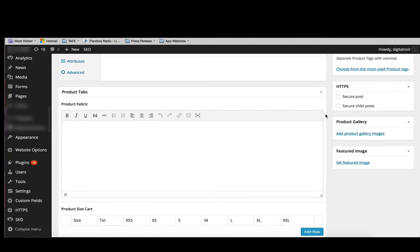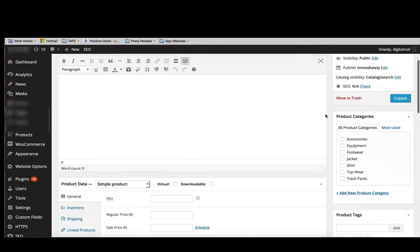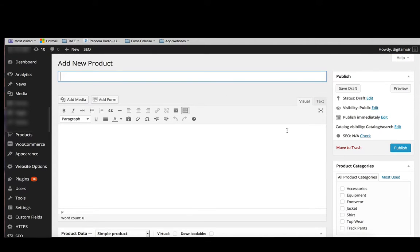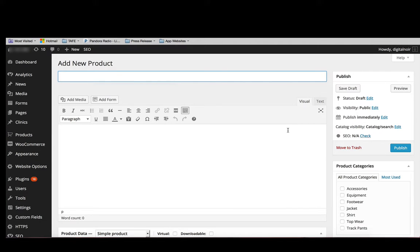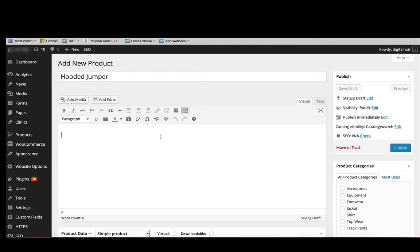So the first thing we're going to want to do is put in a title for our product. So let's just put in a generic title for a product. Then we might want to put in a short description about the hooded jumper.